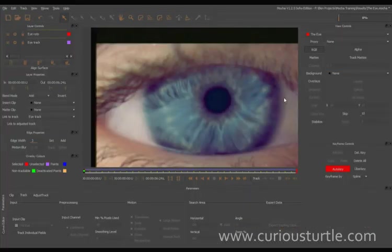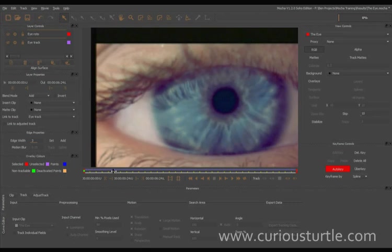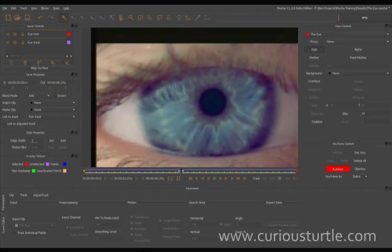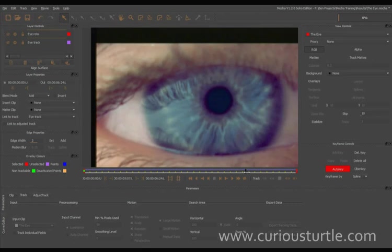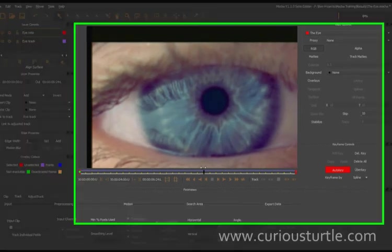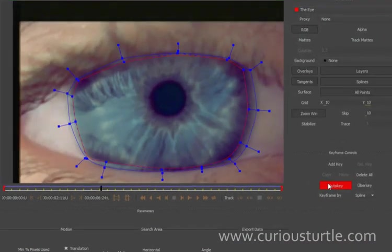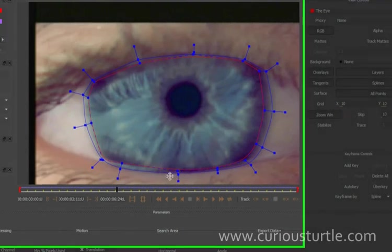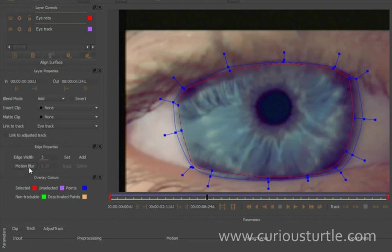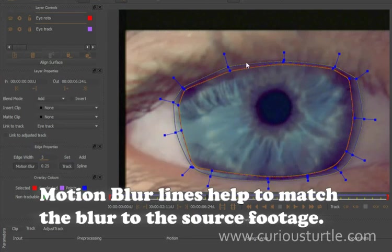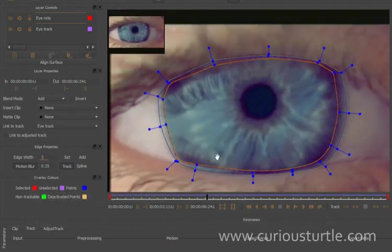So the other thing we need to look at is motion blur. So whenever our subject moves, it always gets a slight bit of motion blur. Now we want to recreate that in our spline itself. So I'm going to turn auto key off so I don't create another keyframe here when I come to my motion blur here. Turn the motion blur on, and you can see that we've now created another set of lines. We've created these golden set of lines outside and inside our edges. This is how Mocha tells us where our motion blur is going to be affected.